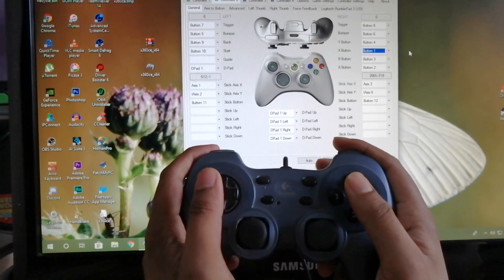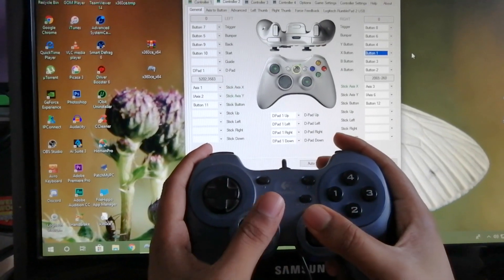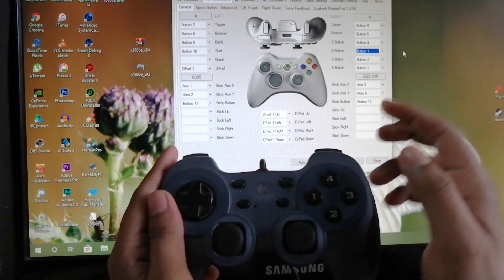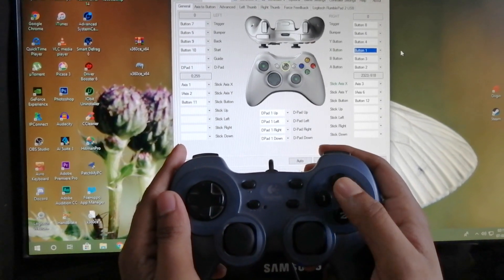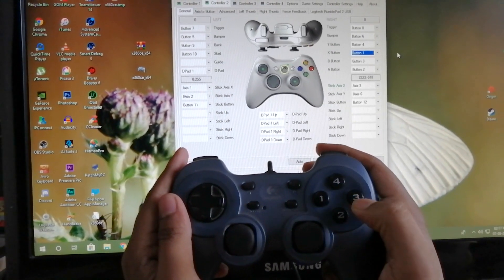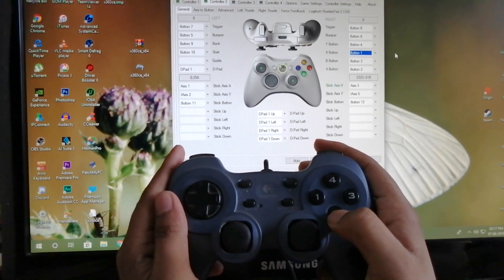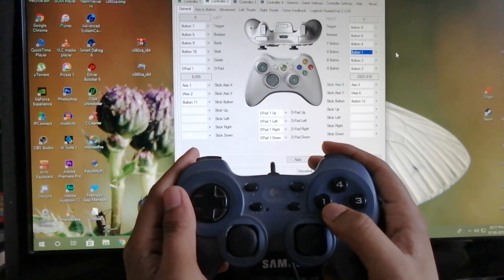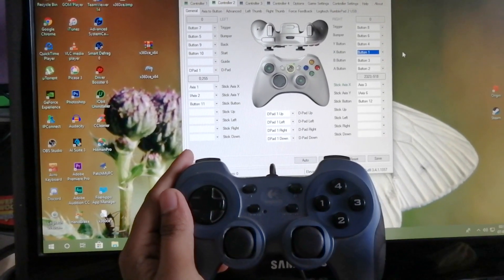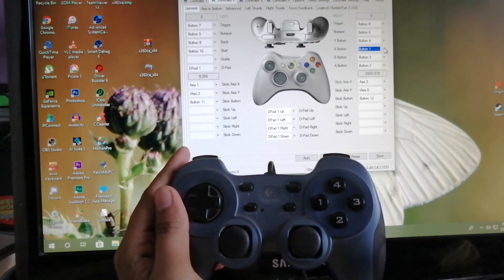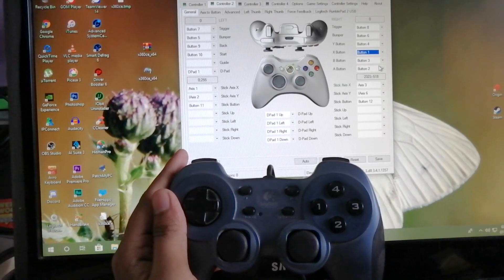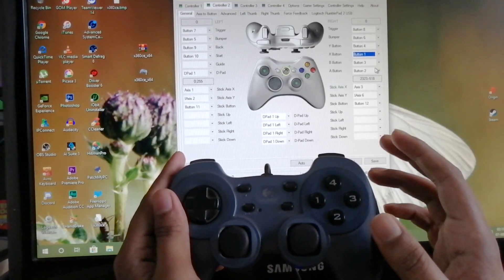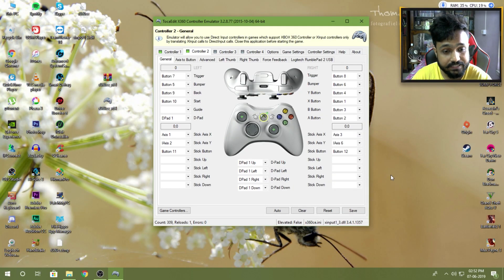Now make sure all the buttons of your controller are responding to the same button on the Xbox 360 controller in this graphical image. For example, one should respond to X, four equal to Y, three equal to B, two equal to A, and so on. But in case if one is not responding to X, you need to click on the X button and click on record, then press the one button. This will register the button.